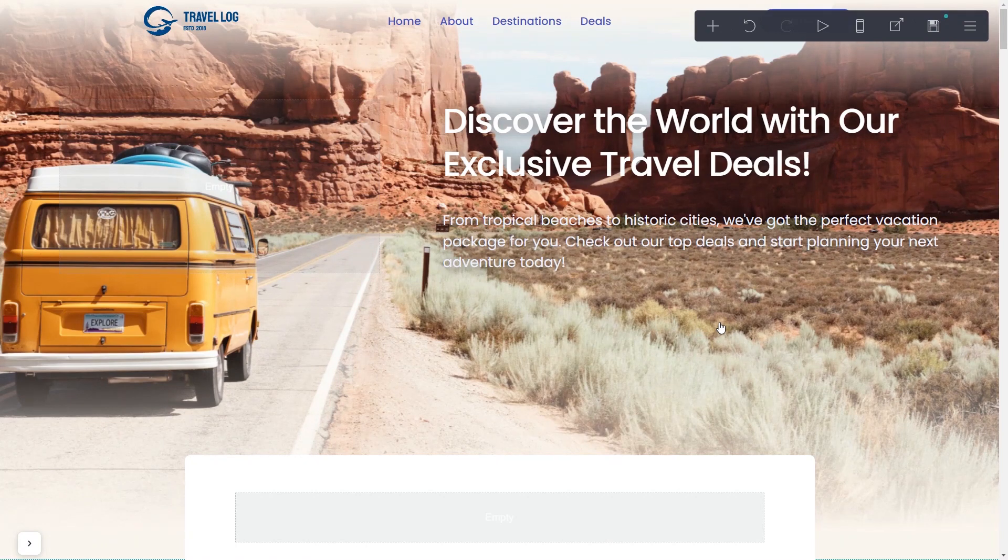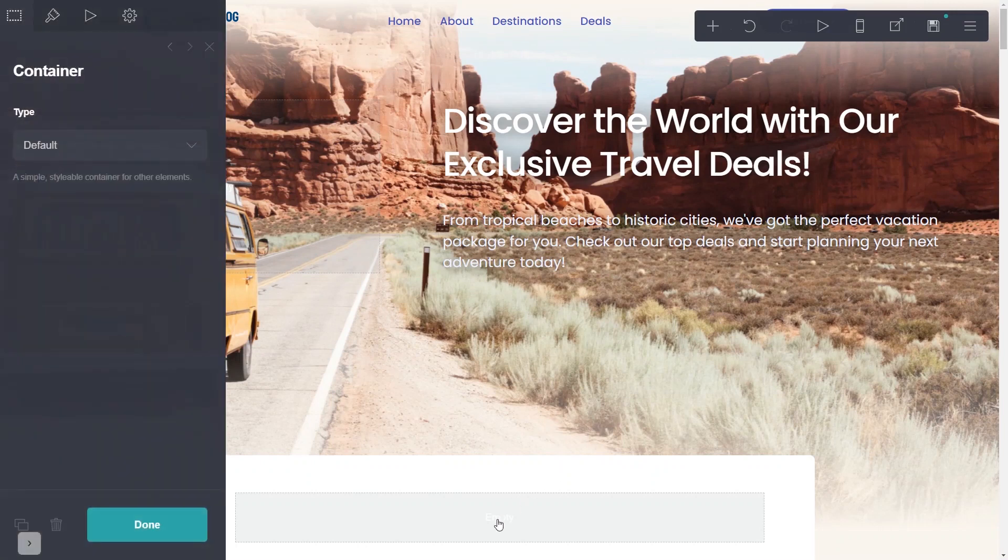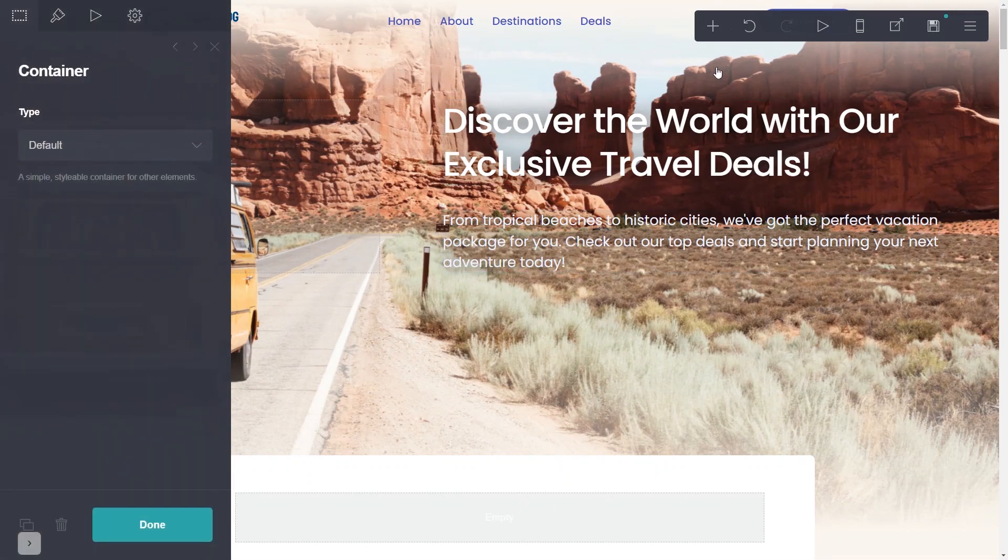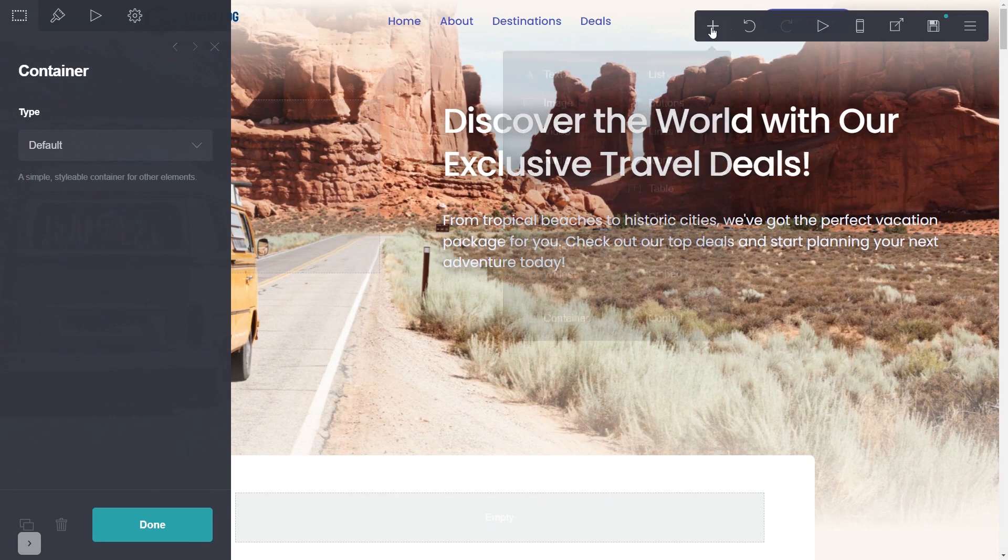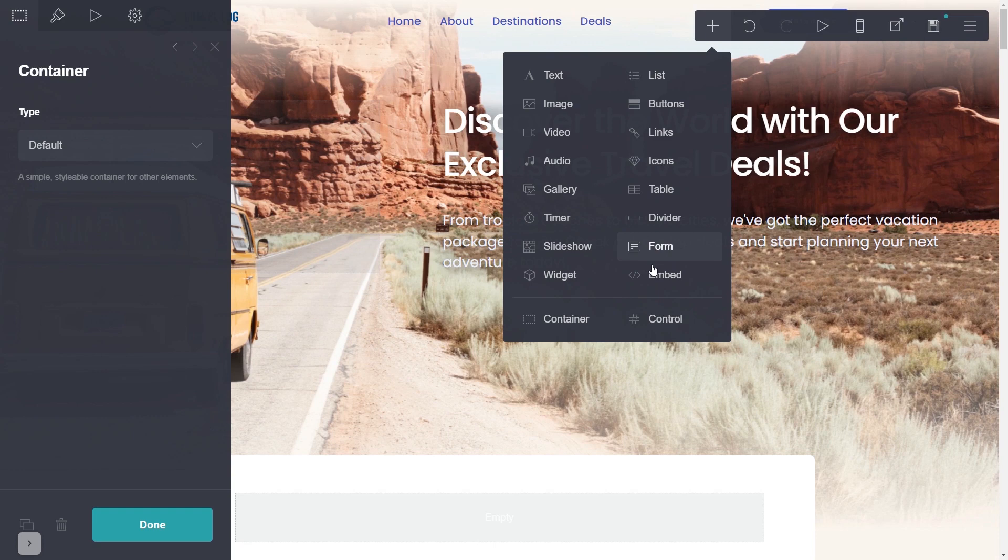On your Card website editor, select where you wish to add your widget. In the editor, click the add button and then click on the embed element. Note, the embed element is available only for Card's Premium users.